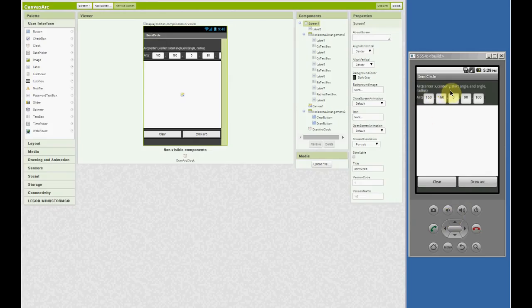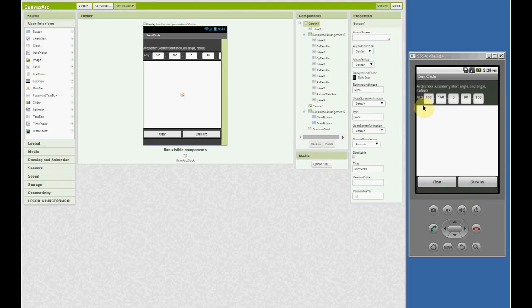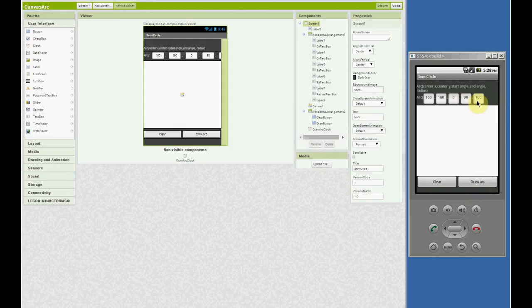We're simulating an arc function that might be found in other languages, and the arguments required are the center x value, center y, start angle, end angle for the arc, and the radius. So I've entered some test values here. We'll center it at 160, 160 in x and y, and we will start at the zero angle, draw it to 90 degrees — that would be counter-clockwise in App Inventor — and the radius will be 100 pixels.